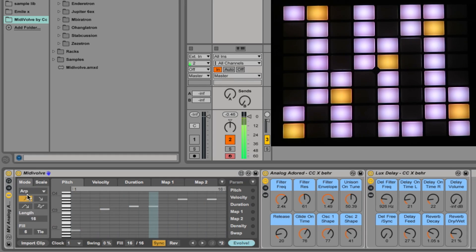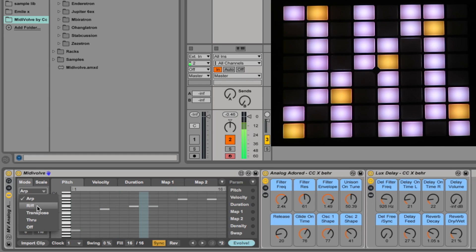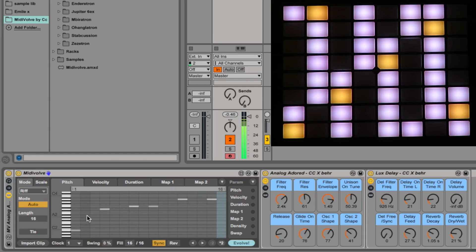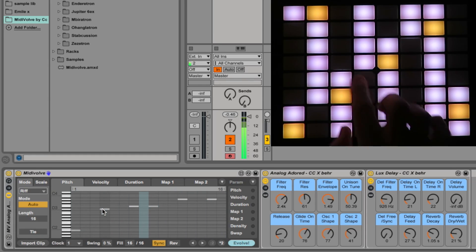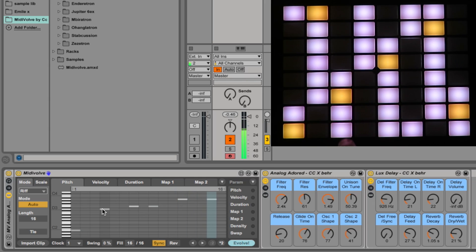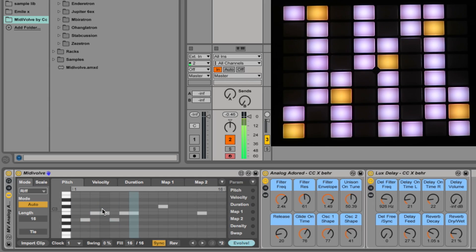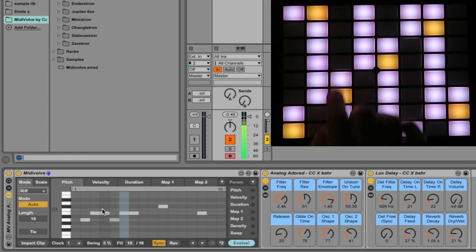Let's have a look at the other modes again. Riff mode is the most important other one. So basically just press some keys on your keyboard, one or more notes, and it will generate a riff.